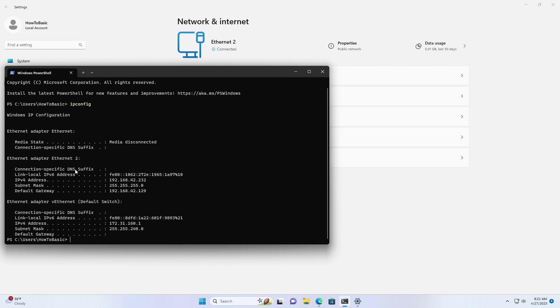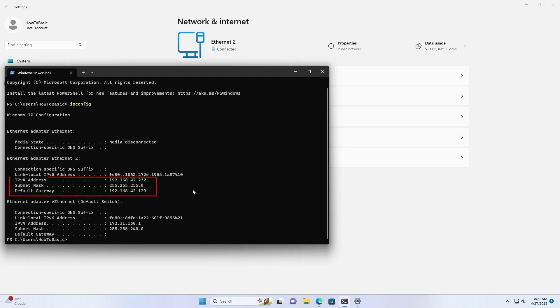Under the network adapter, note the name of the adapter as well as the following information in these fields: IPv4, subnet mask, default gateway, and DNS servers. Now select the default gateway and copy it.